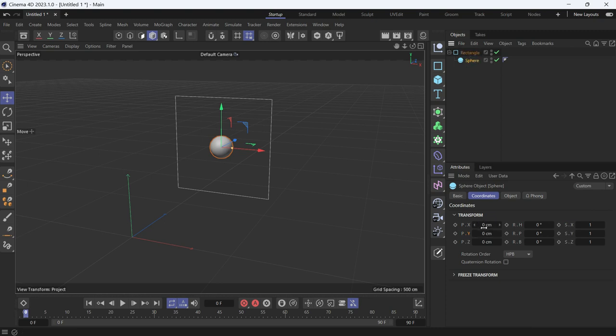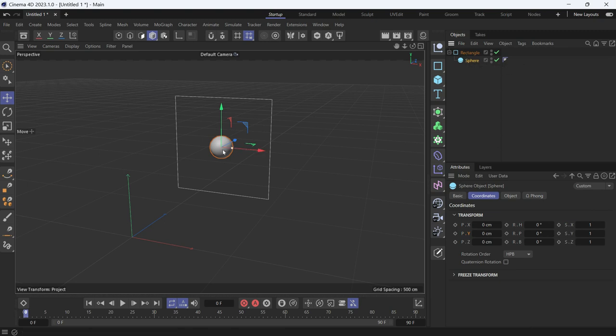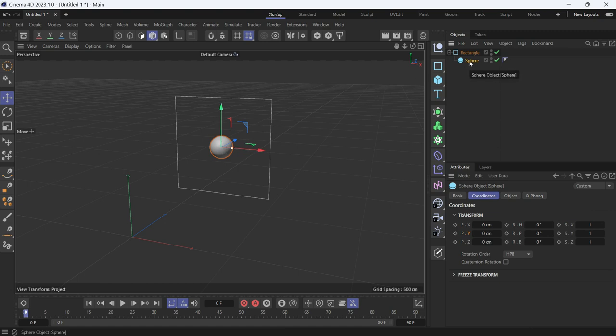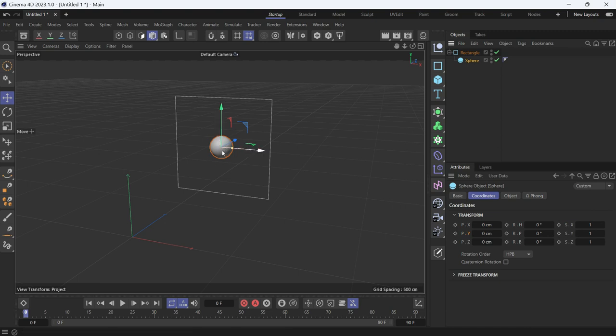Why? Because the sphere is a child of the rectangle and they both have their axes at the same spot. And the coordinates of the sphere are relative to the axis of the rectangle, which is at the same spot.